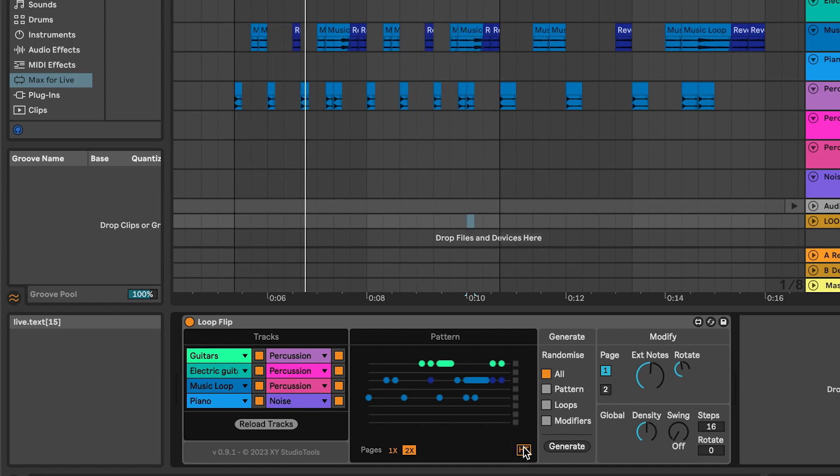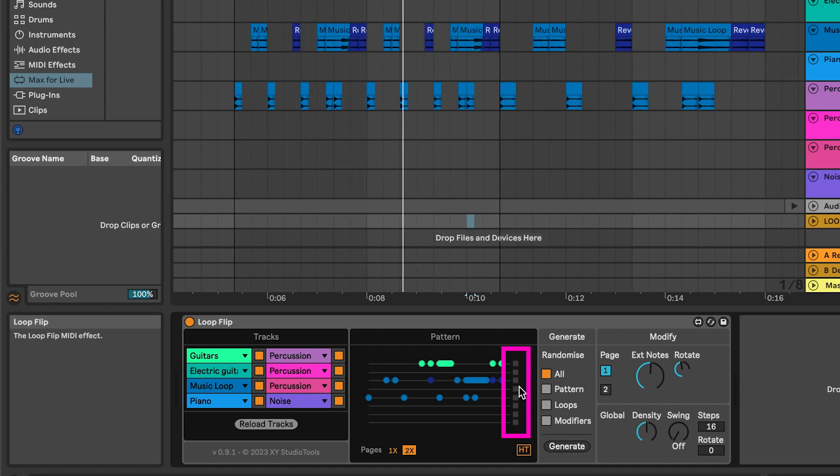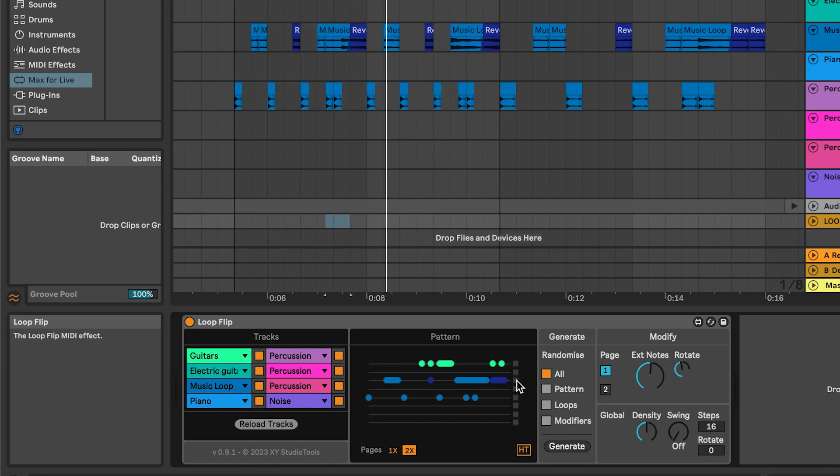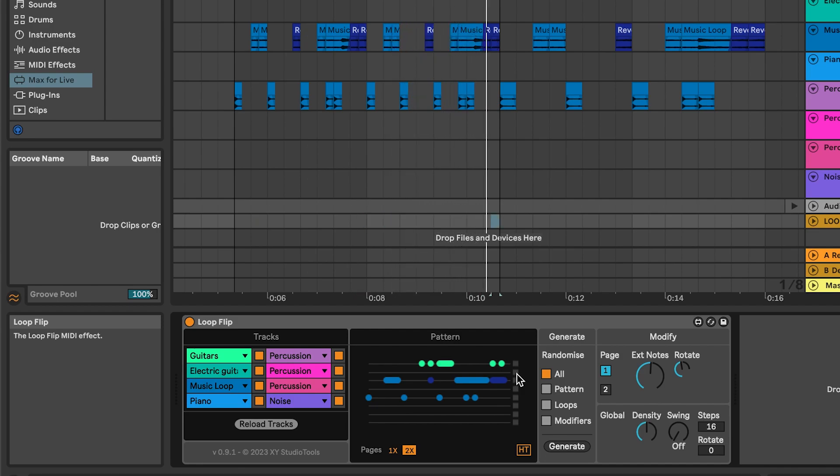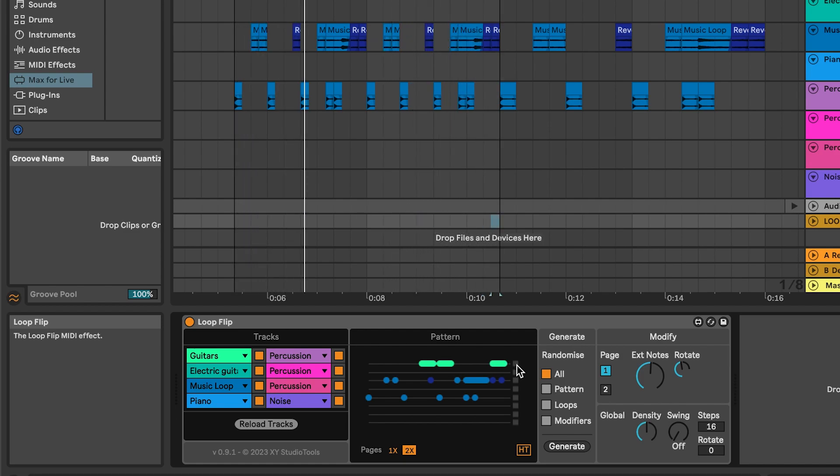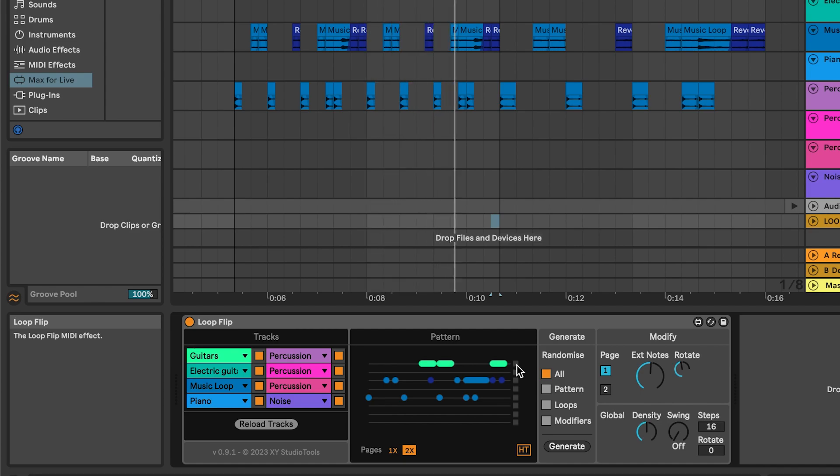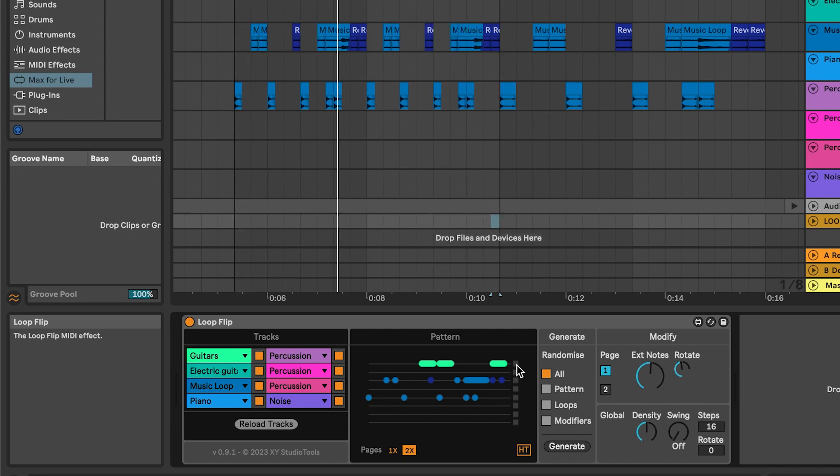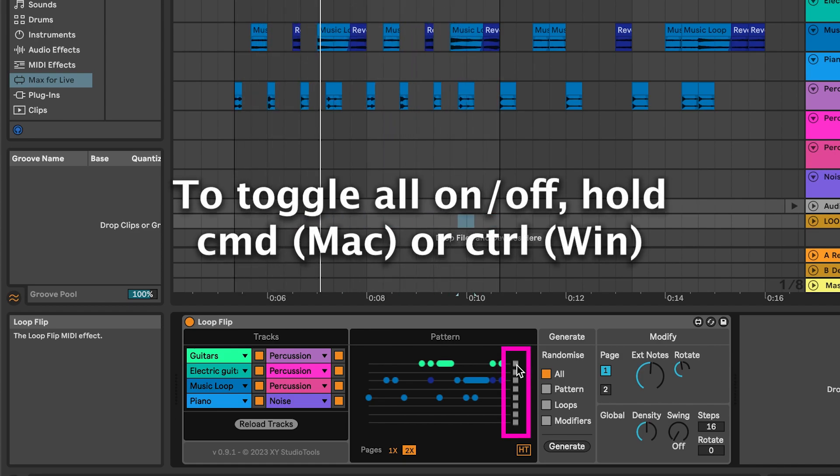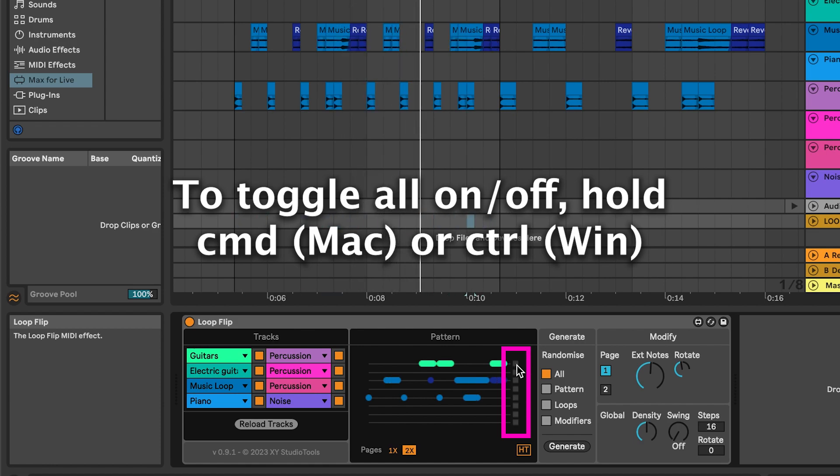The small squares to the right of each track toggle aligned mode on or off. Each track is set to non-aligned by default, meaning that the start markers of the loops in a track get a random value when you generate a pattern. If you toggle a track to aligned, the start markers will be set relative to the loop's original start. To toggle all on or off, hold Command on Mac or Control on Windows while clicking on any of the squares.